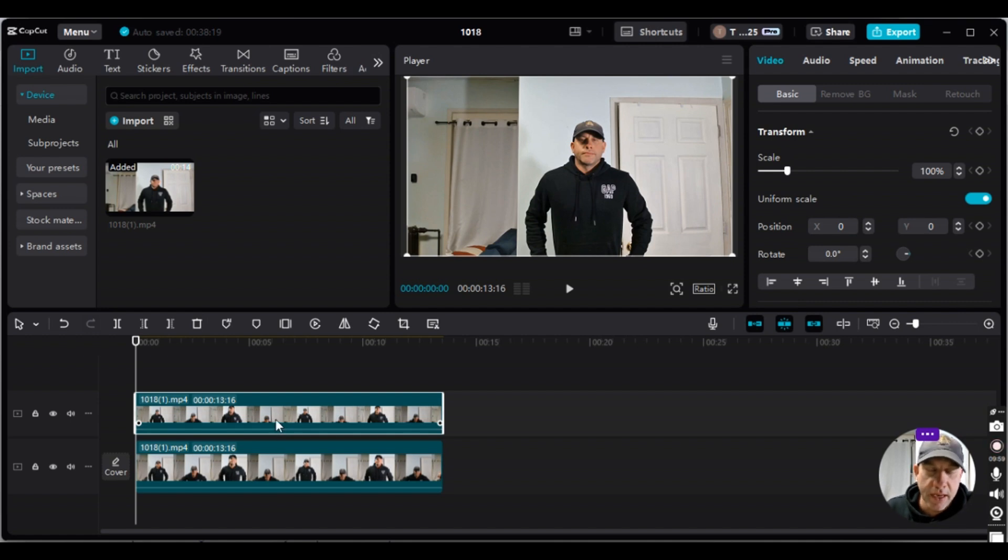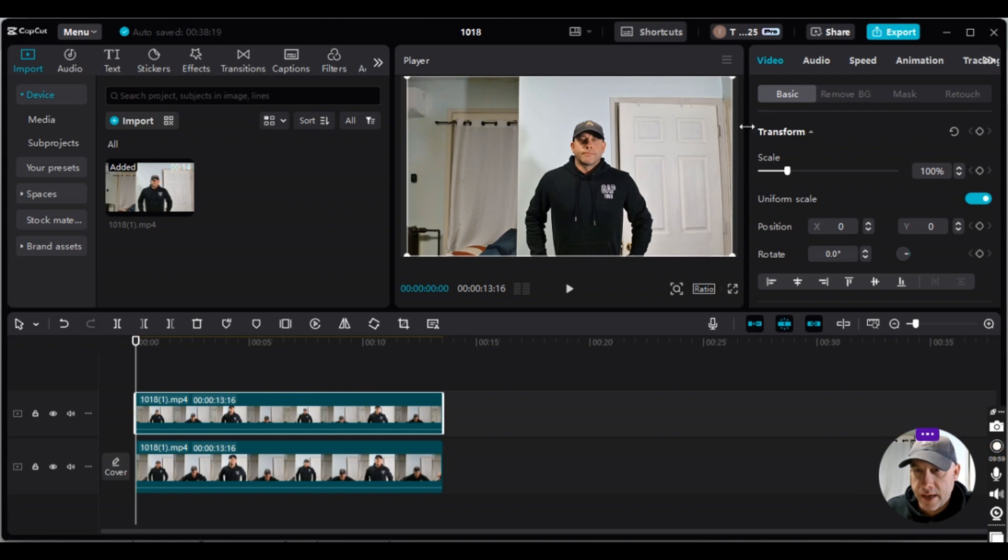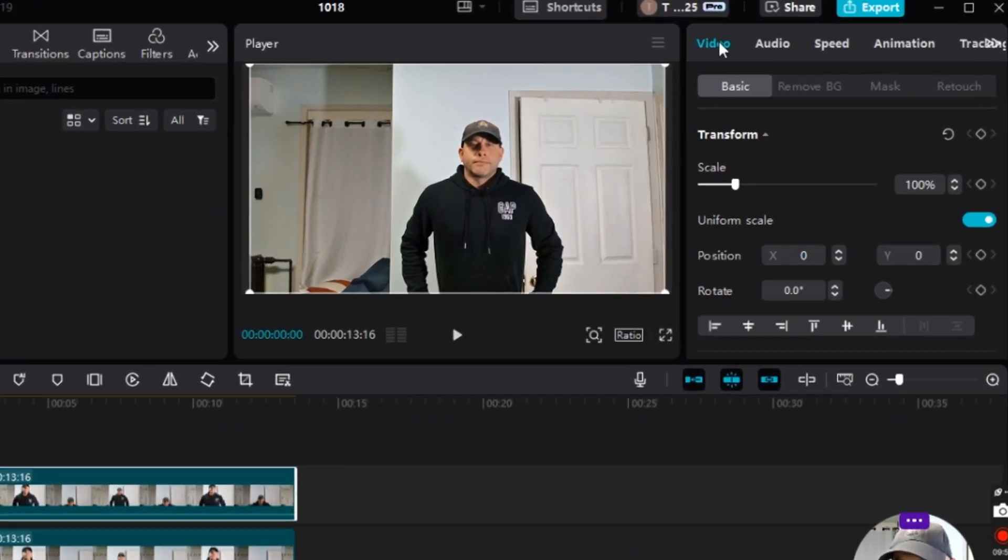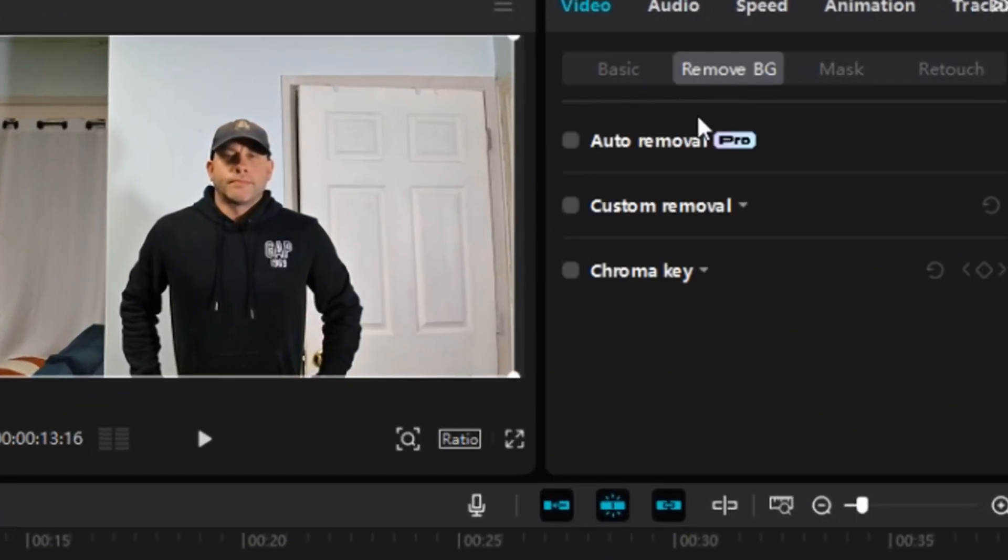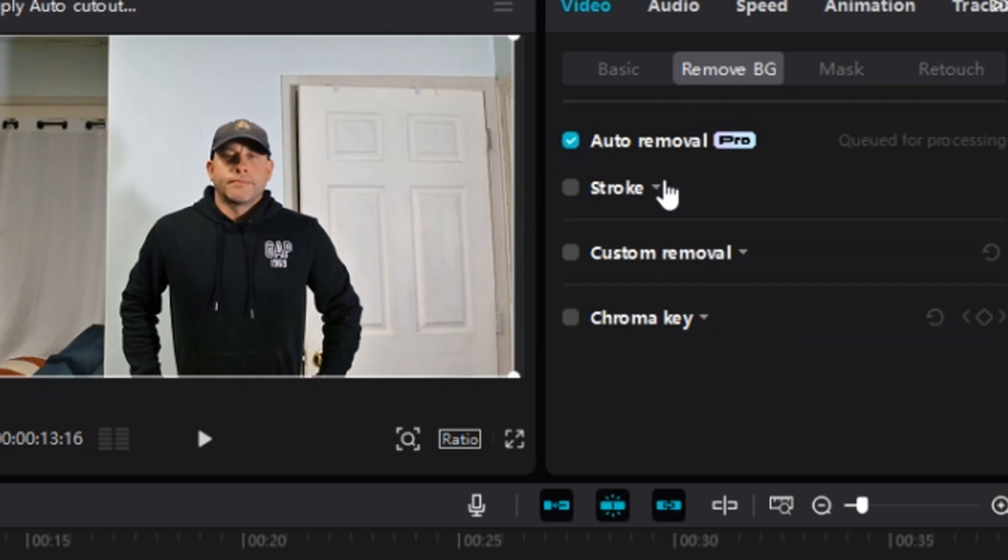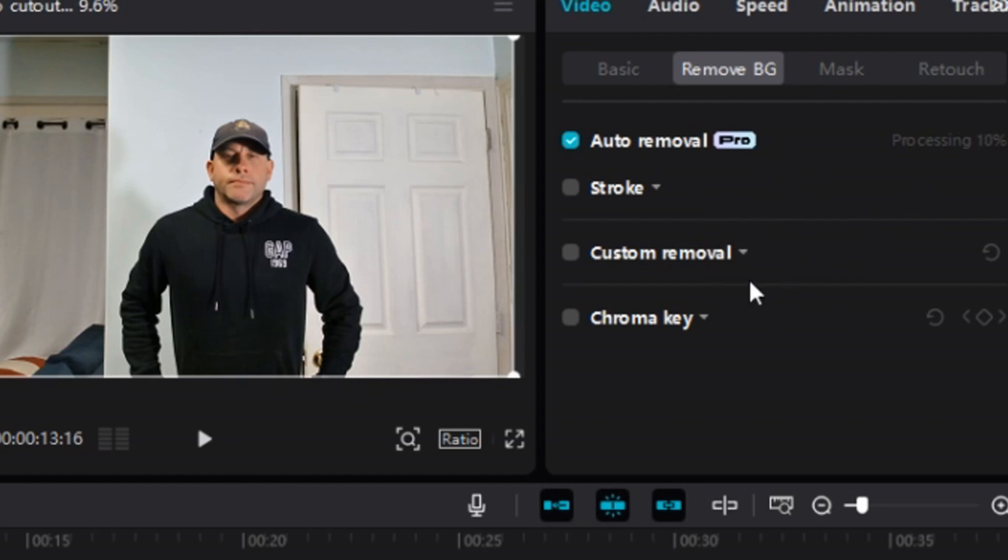And then from there I'm going to make sure that this track is highlighted. I'm going to go up underneath video beside basic. There's remove BG, it might be cutout or auto-cutout for you. I'm going to select auto-removal and it is a paid feature in my version of CapCut. This will take a moment, I'll be back when it's done.